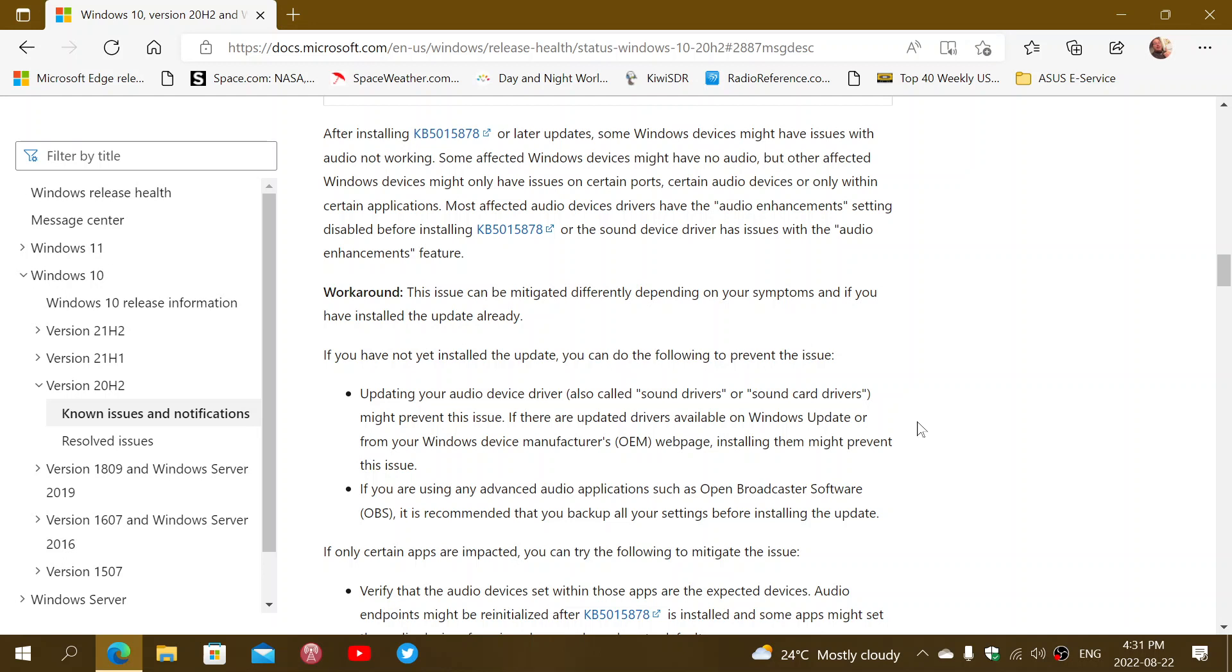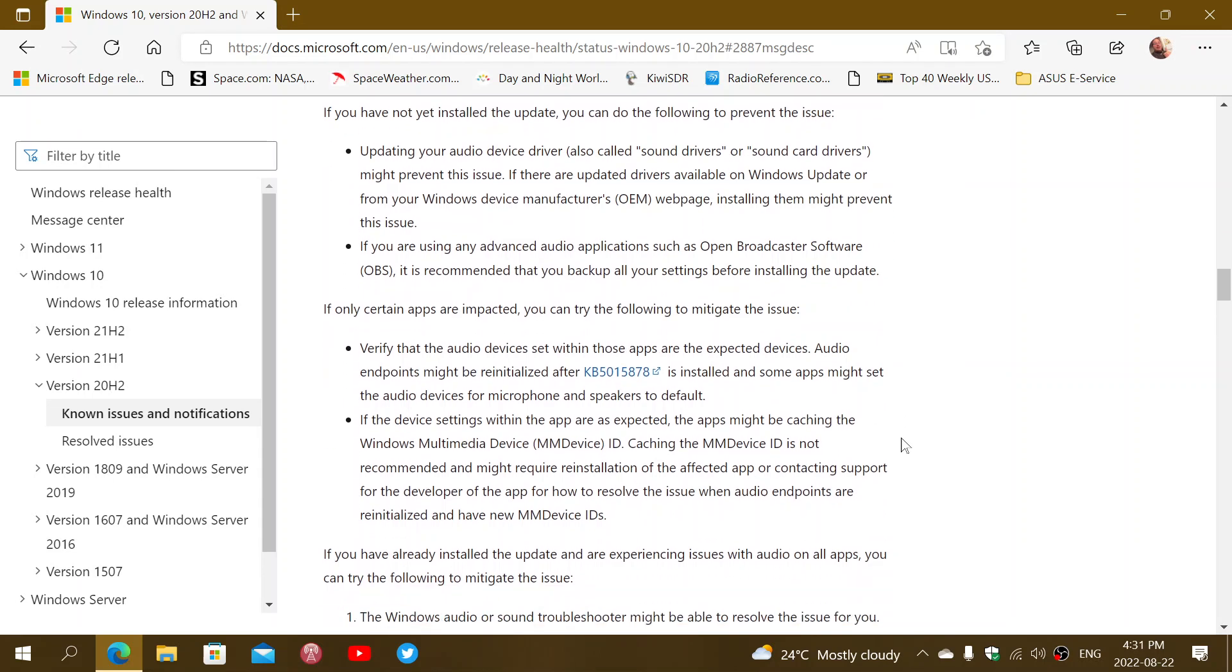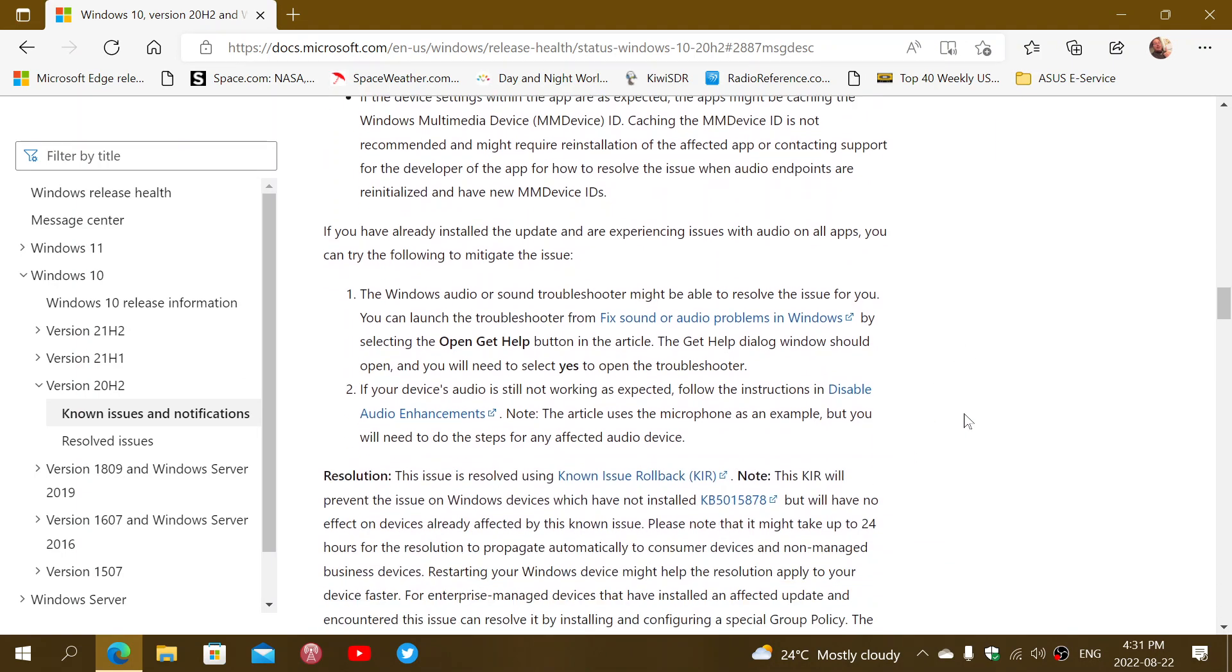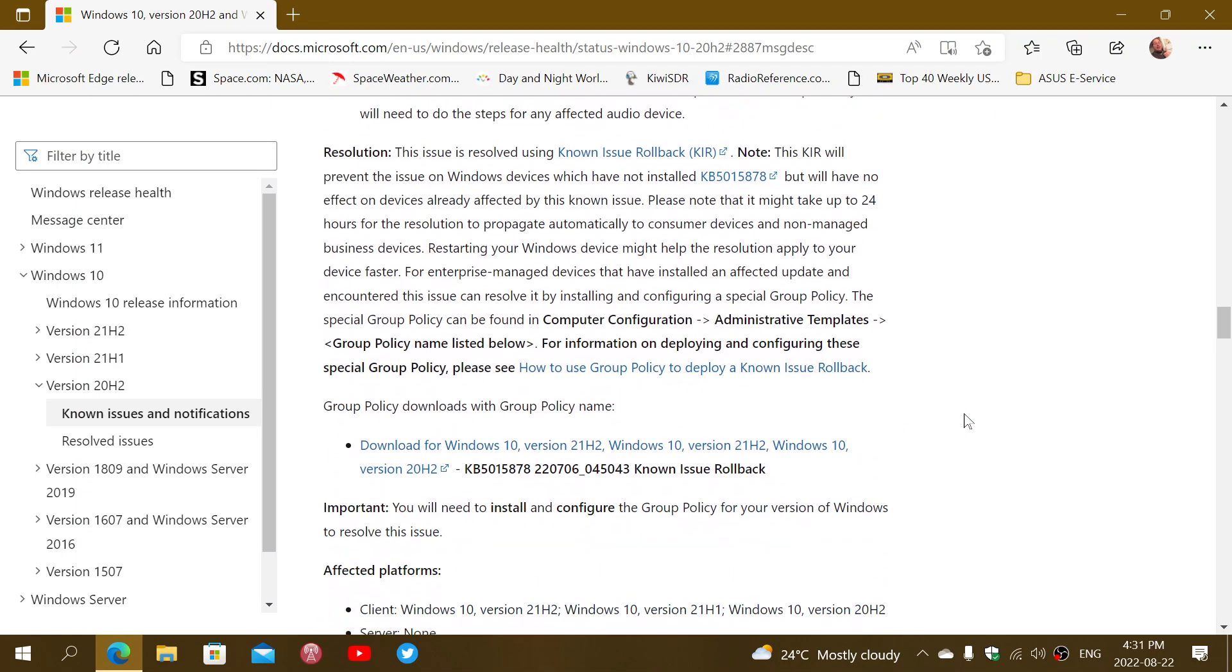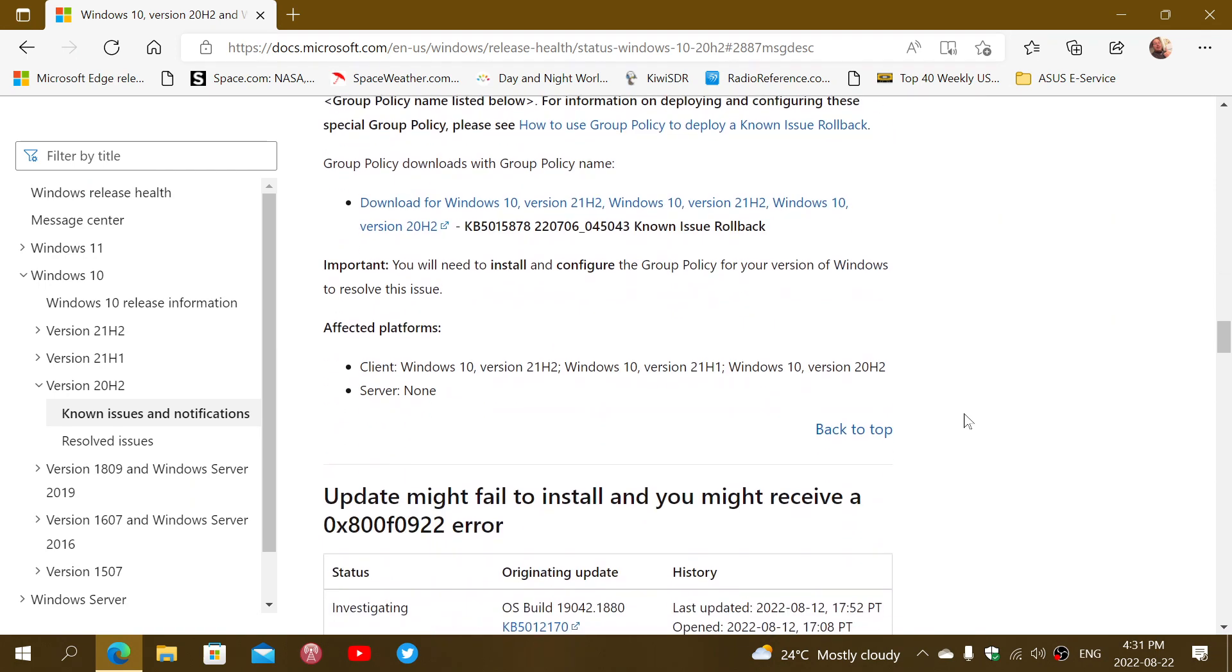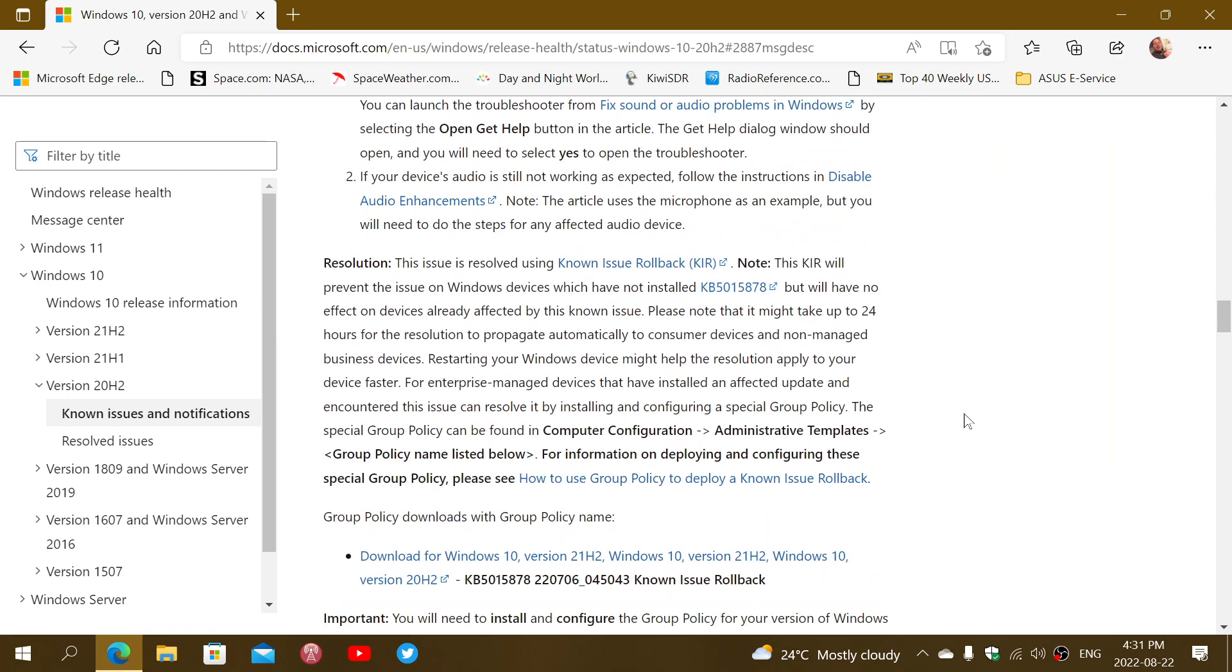If you're using the Open Broadcaster or OBS software, there could be something there. You have different things that they're guiding you through, and apparently one of them should be working and should have your sound back.